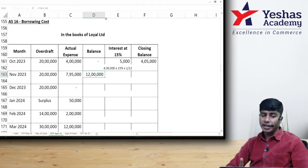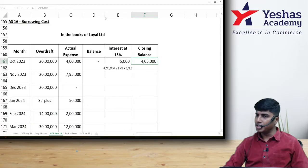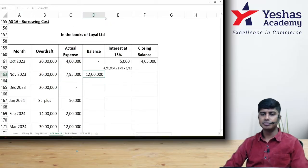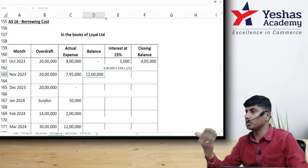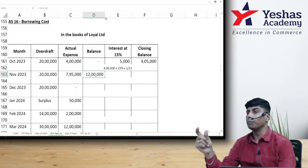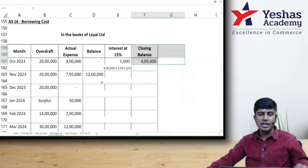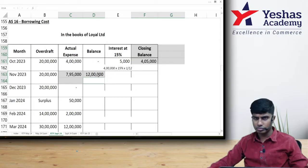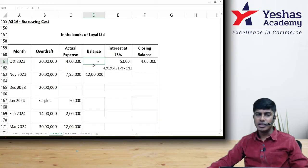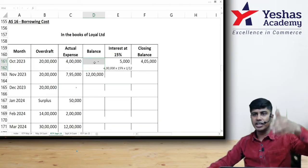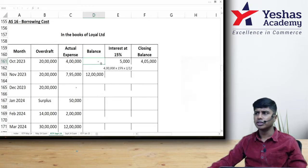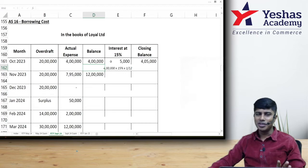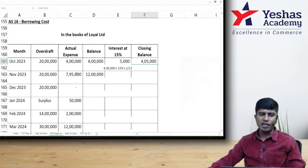November opening balance is 4,05,000. Add the actual expense incurred on 1st November: 7,95,000. Together the balance on which interest is to be computed is 4,05,000 + 7,95,000 = 12,00,000. November month interest should be paid on 12 lakh. But actually interest will be paid by the company on 20 lakh (the full overdraft). However, what should be capitalized is only interest on 12 lakh — the amount incurred on the qualifying asset.